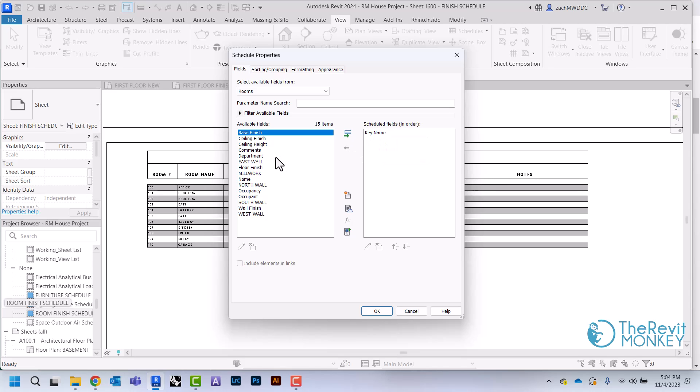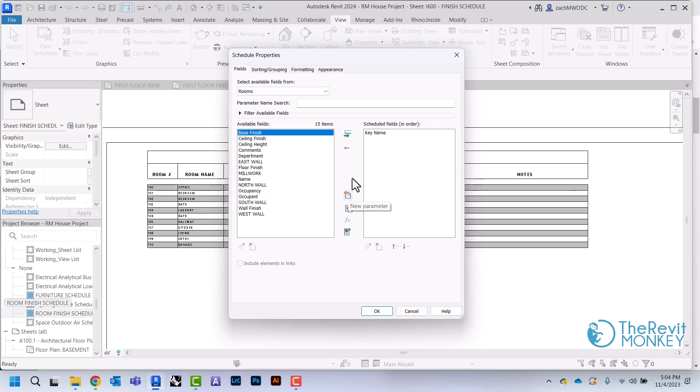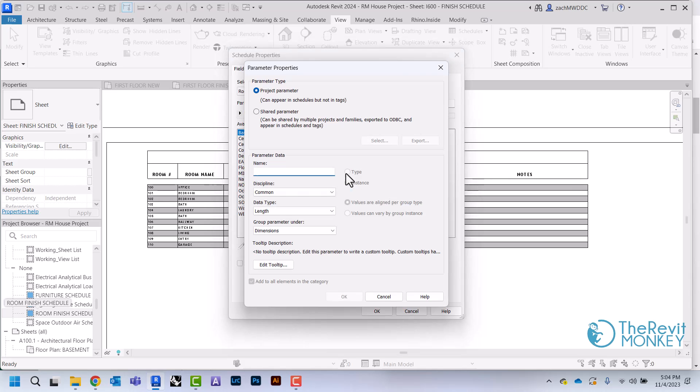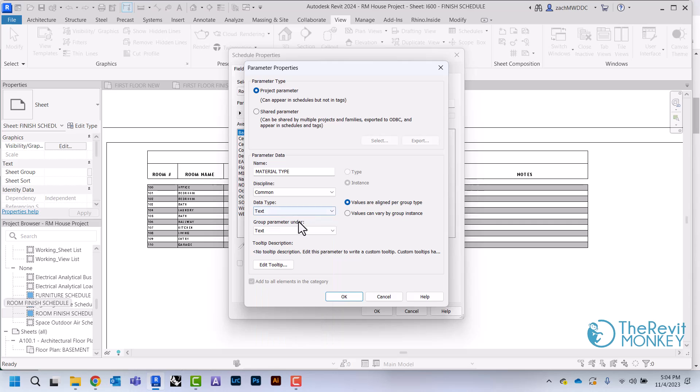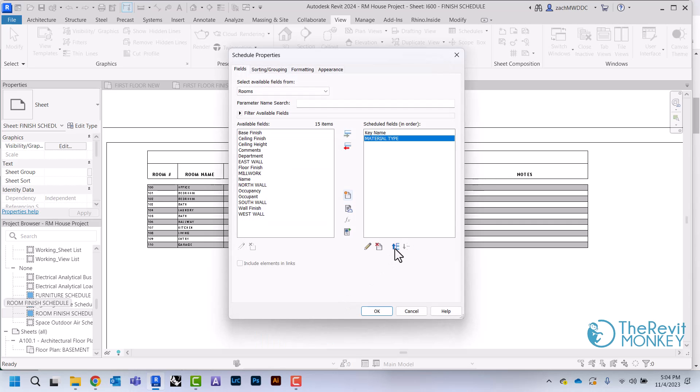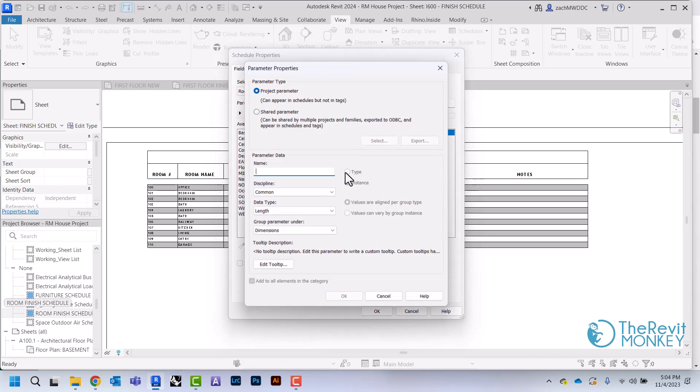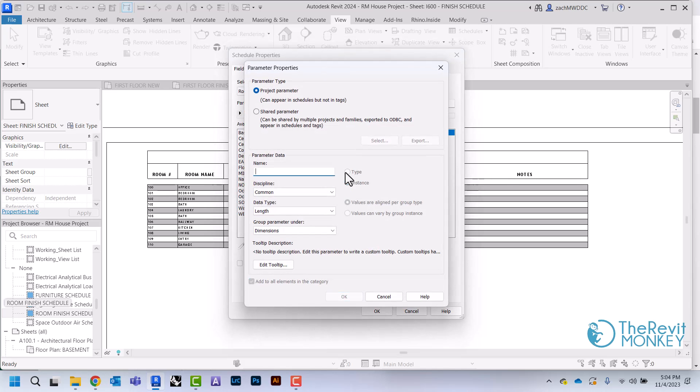We're going to have a key name, and then we're basically just going to create a whole bunch of custom columns. The first thing I'm going to do is create one called Material Type—we're going to use this to help organize our legend. We'll make this a text parameter and bump that up to be above the key name.